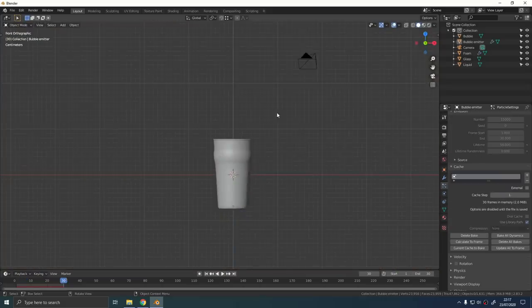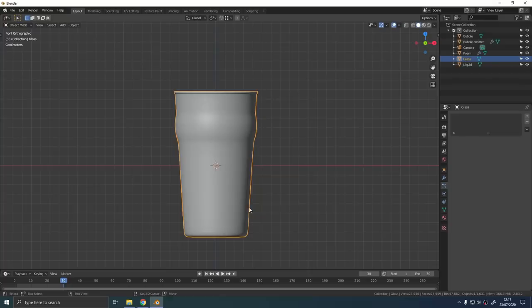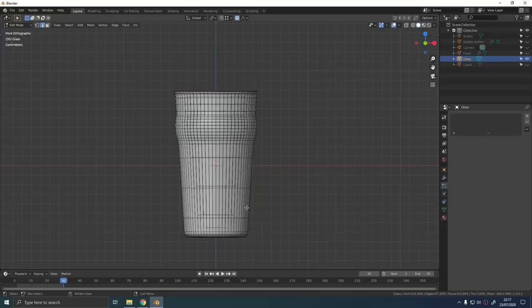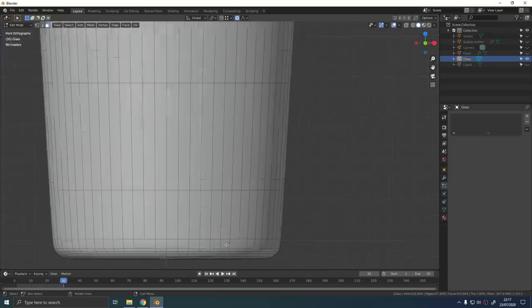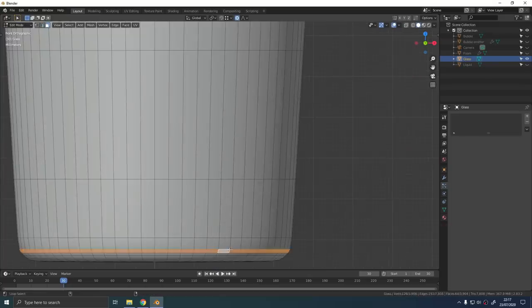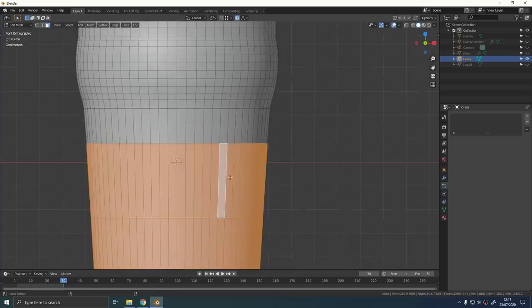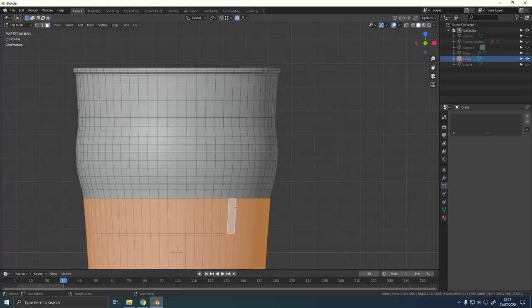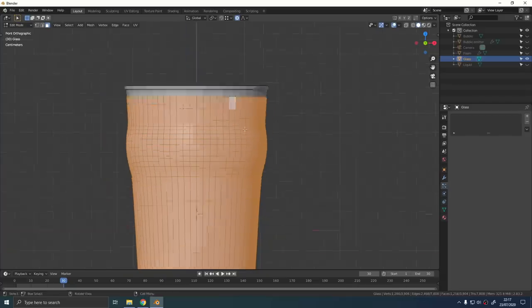Now we need to make some condensation droplets around the outside of the glass. Select the glass and select all the face loops going around the sides of the glass by holding down Shift and Alt while you left click. Leave the very top and the very bottom of the selection out. Just get the faces that are around the side.